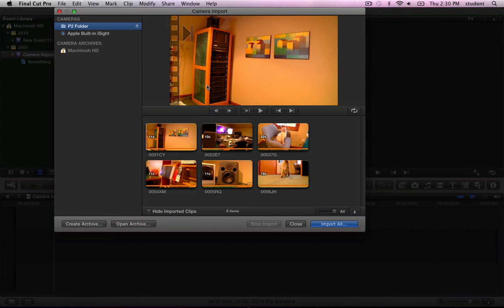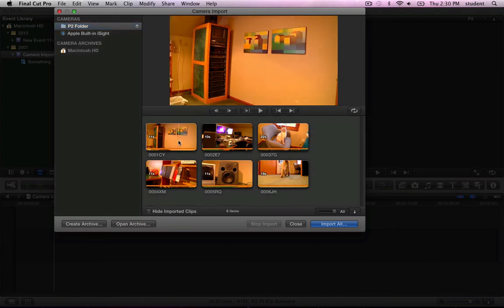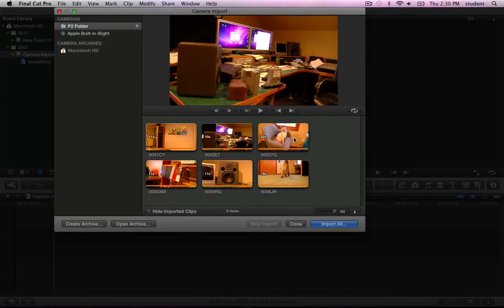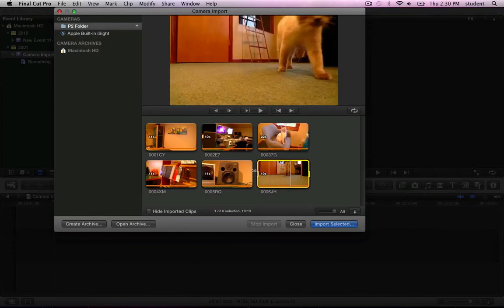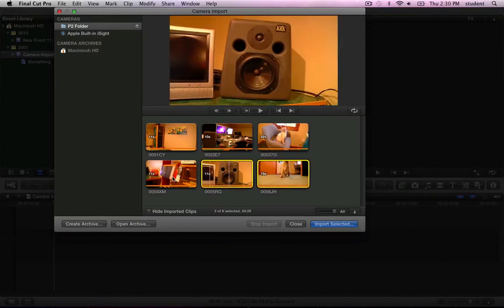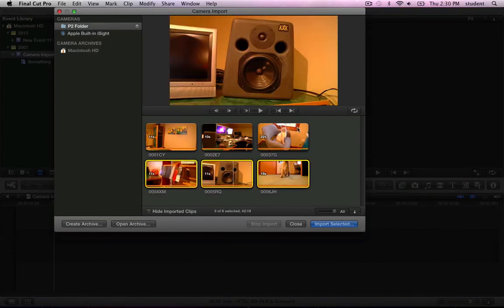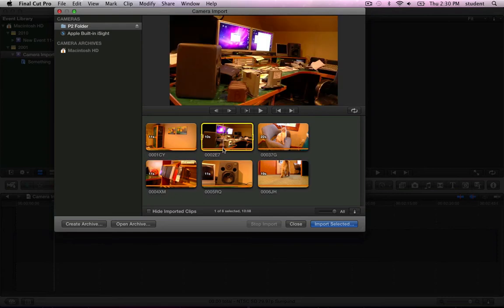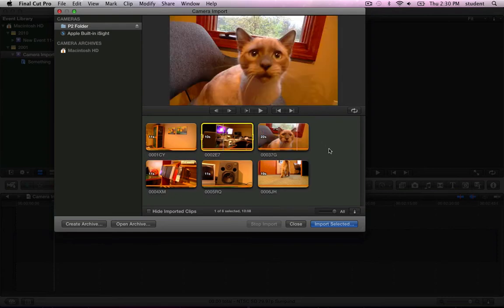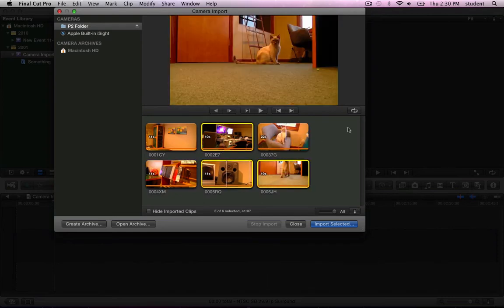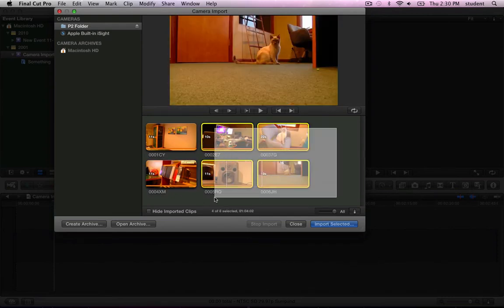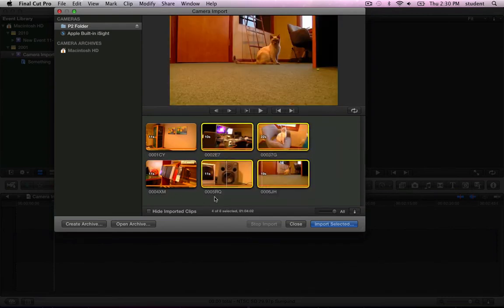Suppose there are four shots of the inside of the cameraman's camera bag that you just don't want to bring in. You can select multiple entire clips by holding the Command key while you click to select the clips or clicking and dragging to draw a lasso.